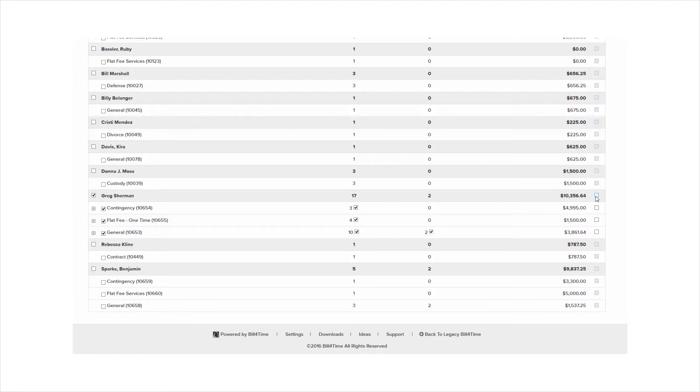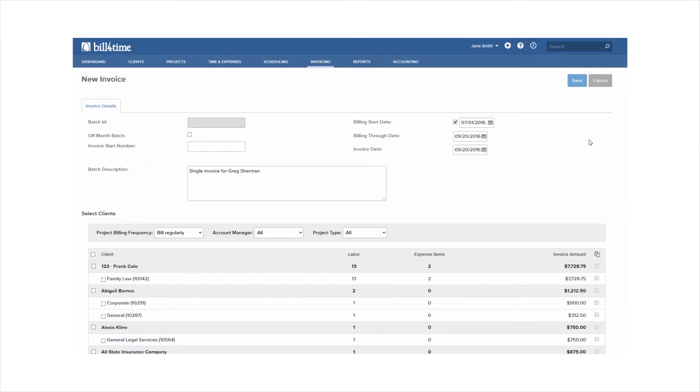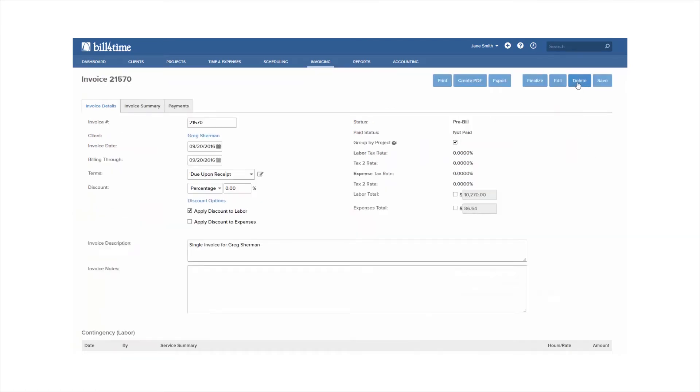Once you choose the client, you can scroll up and click Save. At this point, you are at a pre-bill. Here you can make any adjustments or changes as needed.